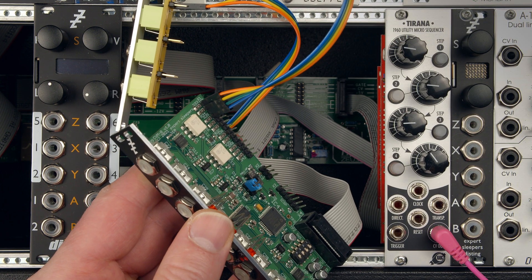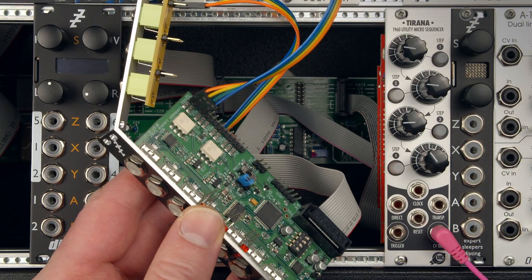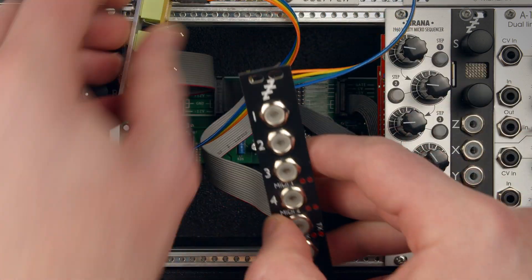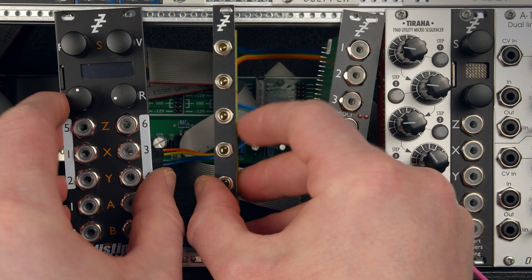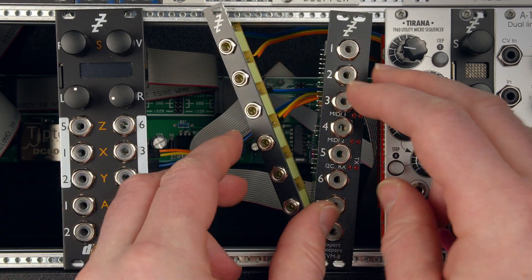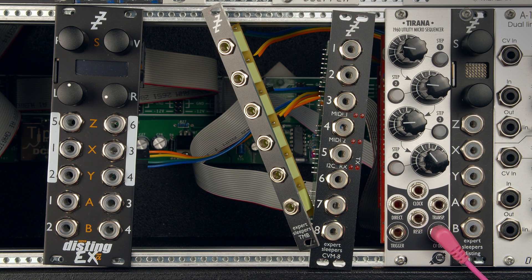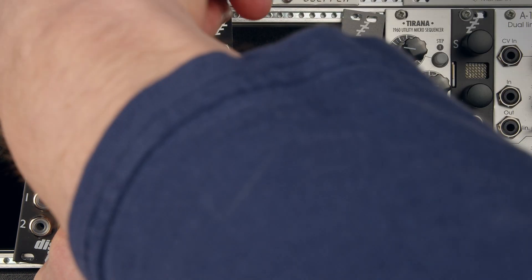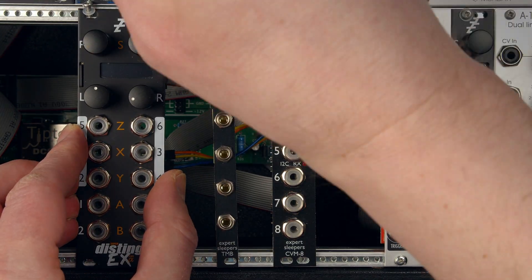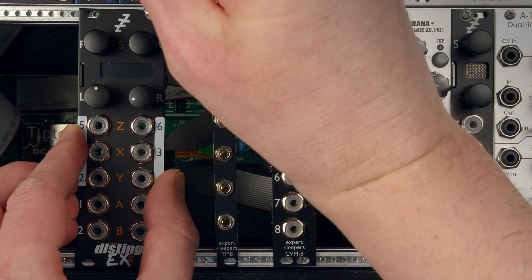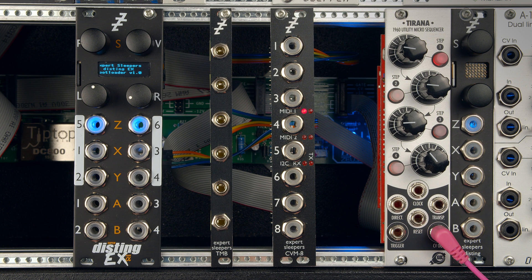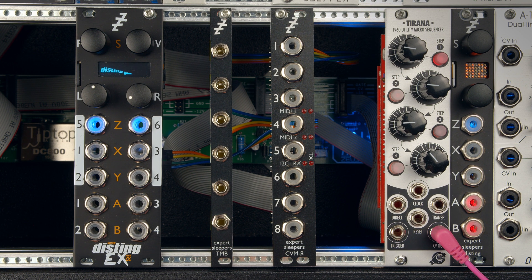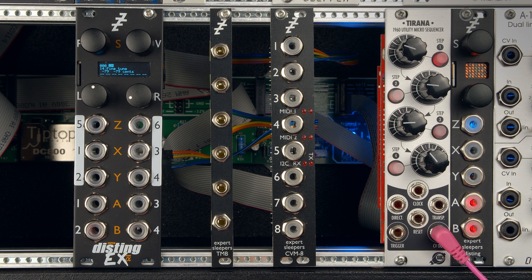And if I can persuade these modules to all go in the case. I might actually need to screw them in at this point because they're just going all over the place. Turn it back on.